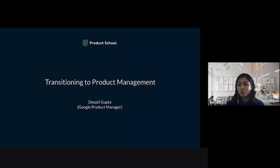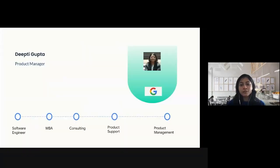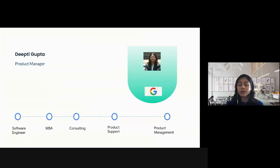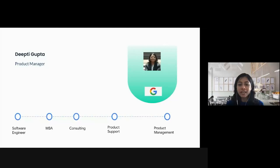Before I jump into the actual agenda, let me give you a quick overview of my own journey into product management. I started my career as a software engineer after pursuing engineering in computer science. I really enjoyed solving complex problems as an engineer, but I also wanted to develop business acumen, so I pursued an MBA.